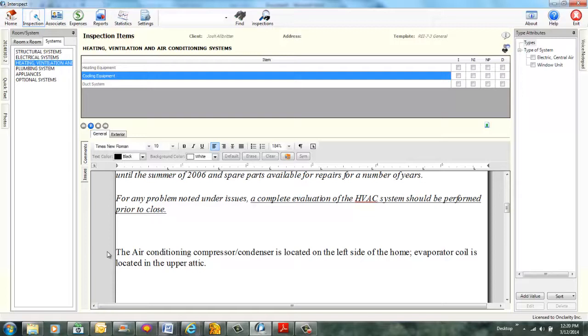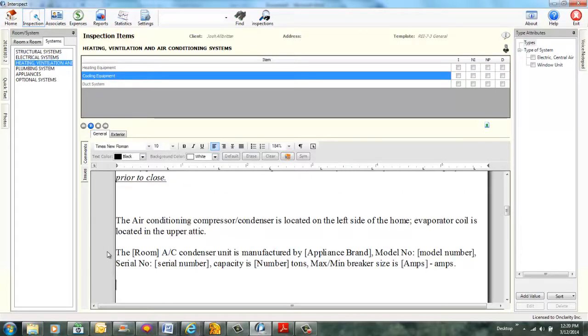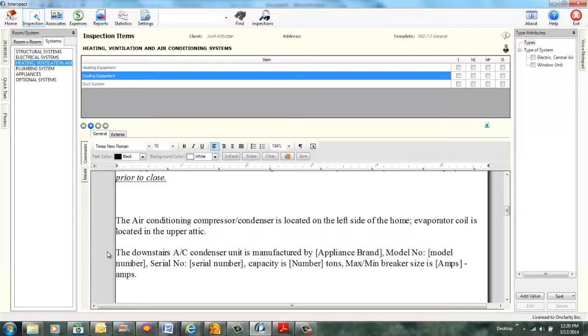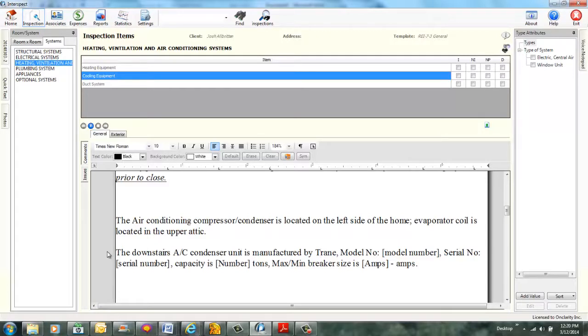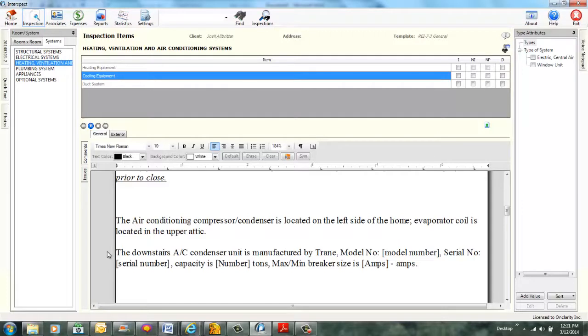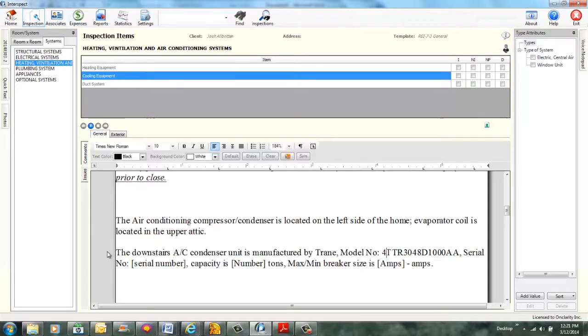Add comment condenser model number. Quick text added. Six merge fields defined. Specify room. Room is downstairs. Room set to downstairs. Specify appliance brand. Appliance brand is Trane. Appliance brand set to Trane. Spelling. Specify model number. Begin spelling. Spelling started. 4-Tango-T-Romeo-R-3-0-4-8-8-8-8. End spelling. Spelling ended. Model number set to 4TTRZ04081000AA.